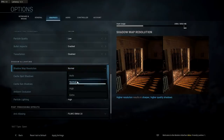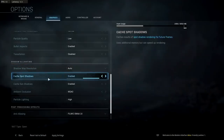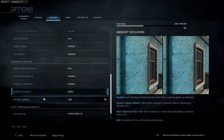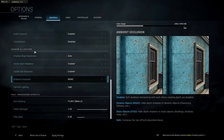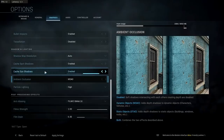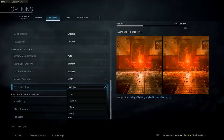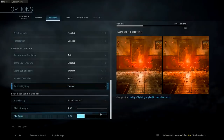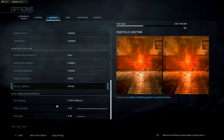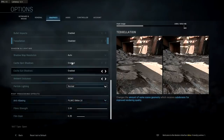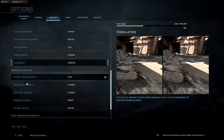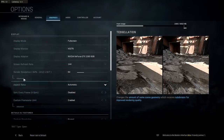Particle lighting I'll keep on normal. Cinematic film grain and anti-aliasing I'll keep as-is. Then you'll want to hit apply settings. That's pretty much all the graphics settings shown here — not many of them have advanced options besides frame rate and render resolution.